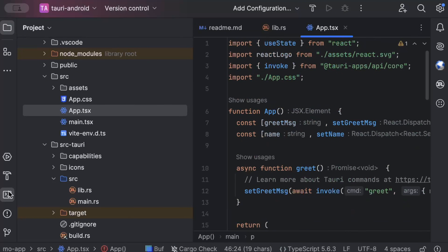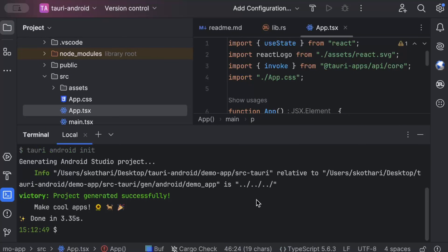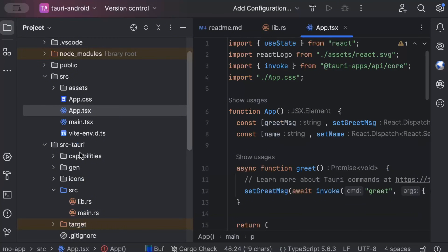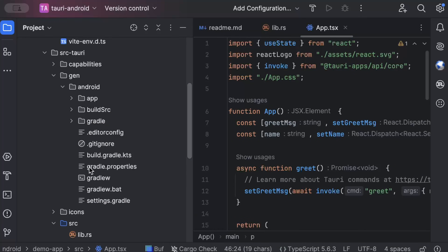Everything remains default. Open your terminal and run: yarn tauri android init. Make sure to run this inside your project directory. Once the command runs successfully, it prints 'project generated successfully'. If you look in src-tauri, there's now a gen folder, and inside gen there is an Android project. If you've worked on Android development before, you'll recognize it immediately — a complete Android project was generated just by running that one command.